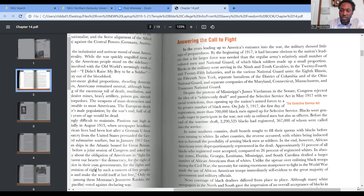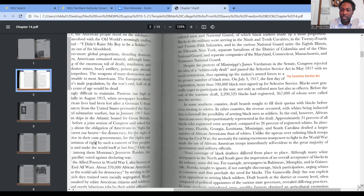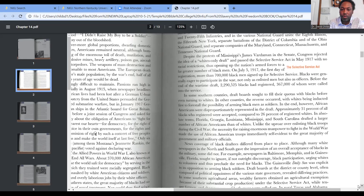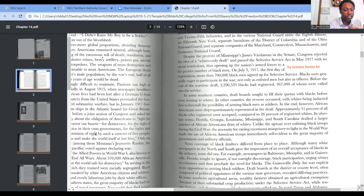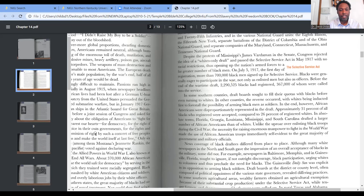Florida, Georgia, Louisiana, Mississippi, and South Carolina drafted a larger number of African Americans than of whites. Unlike the uproar over enlisting Black troops during the Civil War, the necessity of raising enormous manpower to fight the world war made the use of African American troops immediately self-evident. They realized they couldn't get the job done without enlisting Blacks — the same thing that happened with George Washington during the Revolutionary War. History was kind of repeating itself.